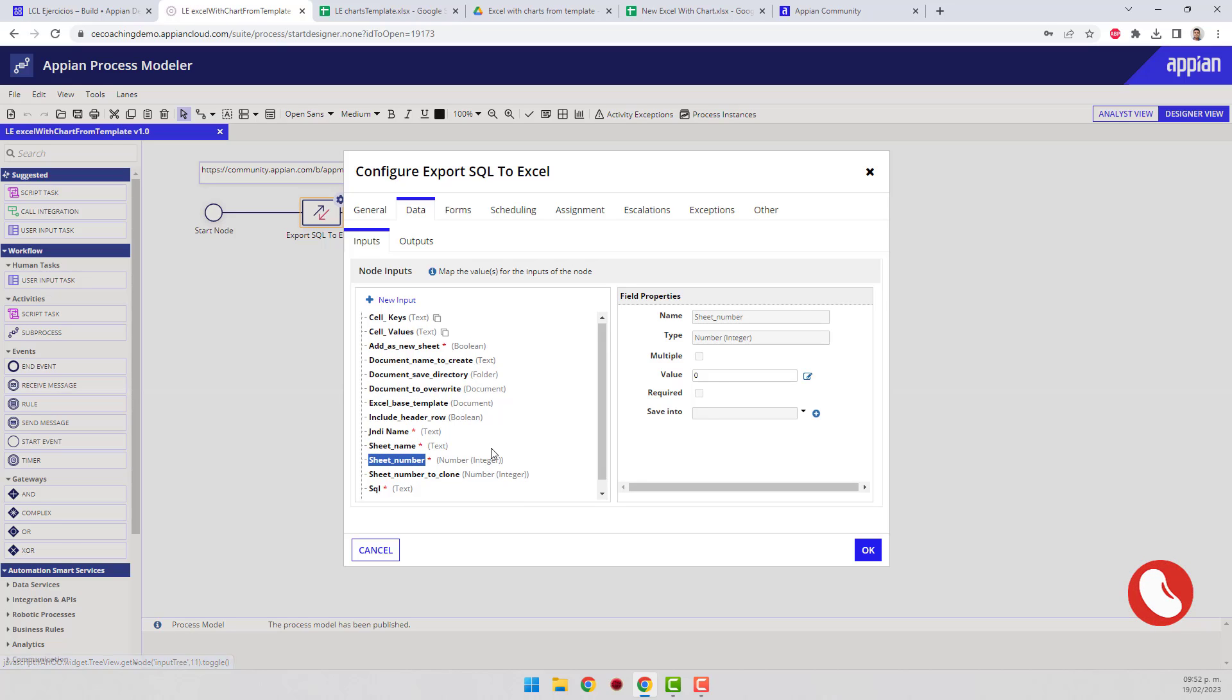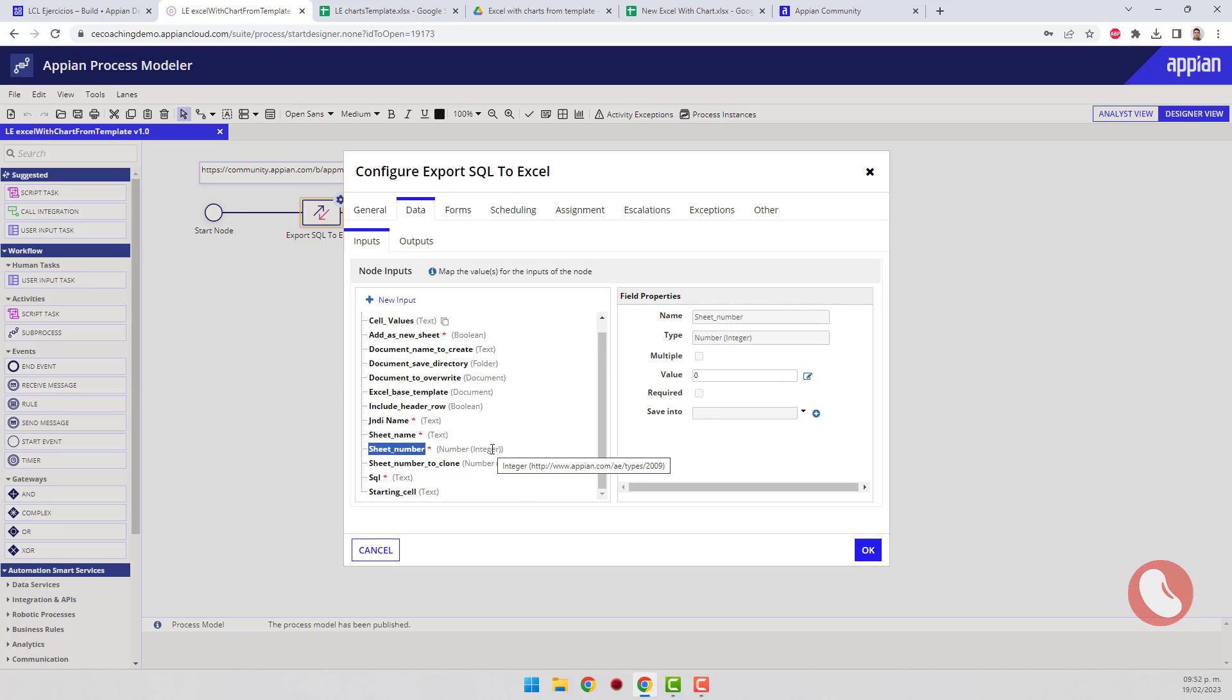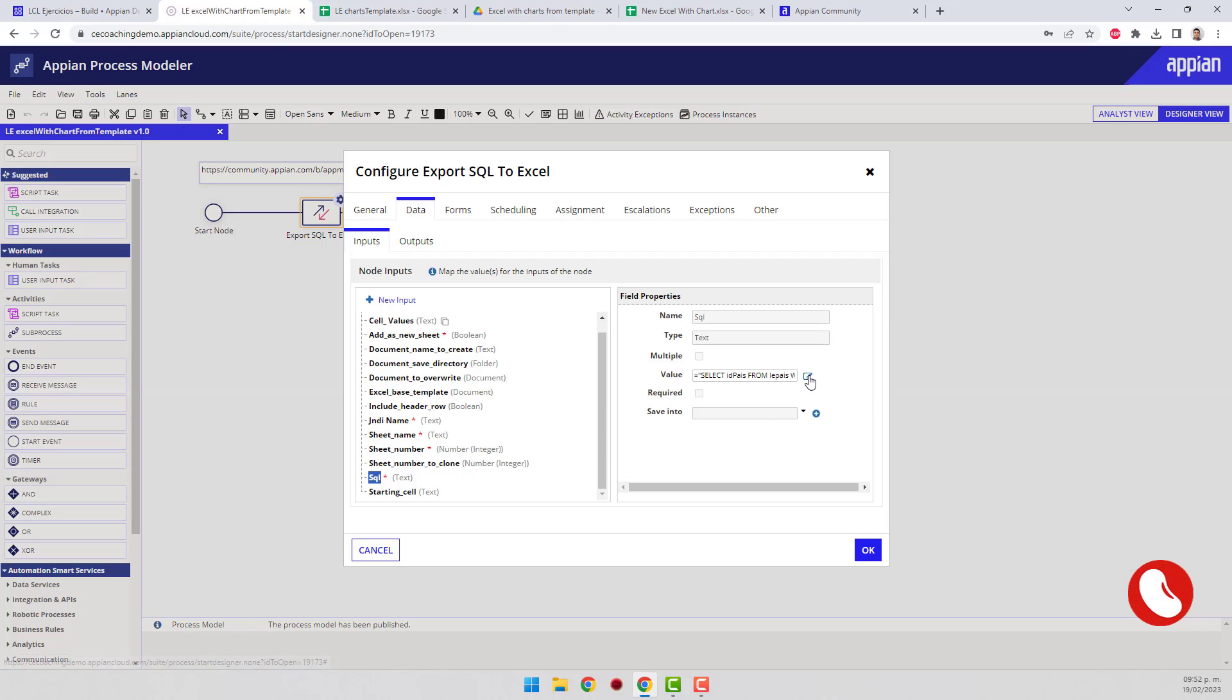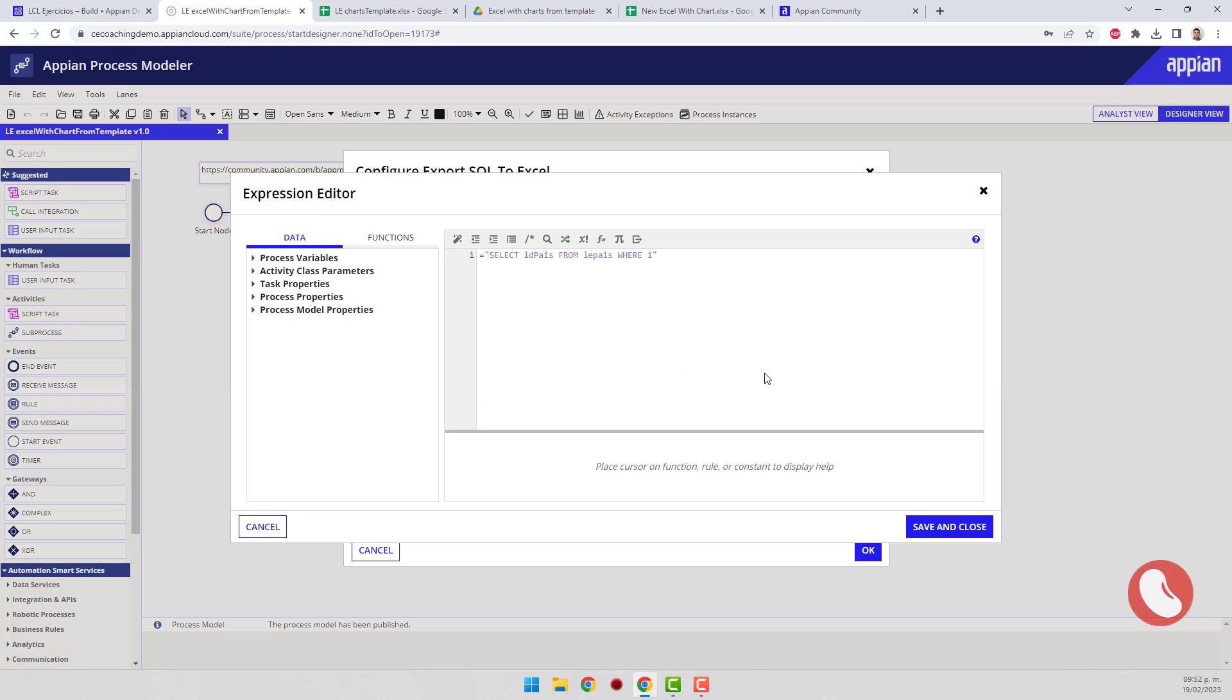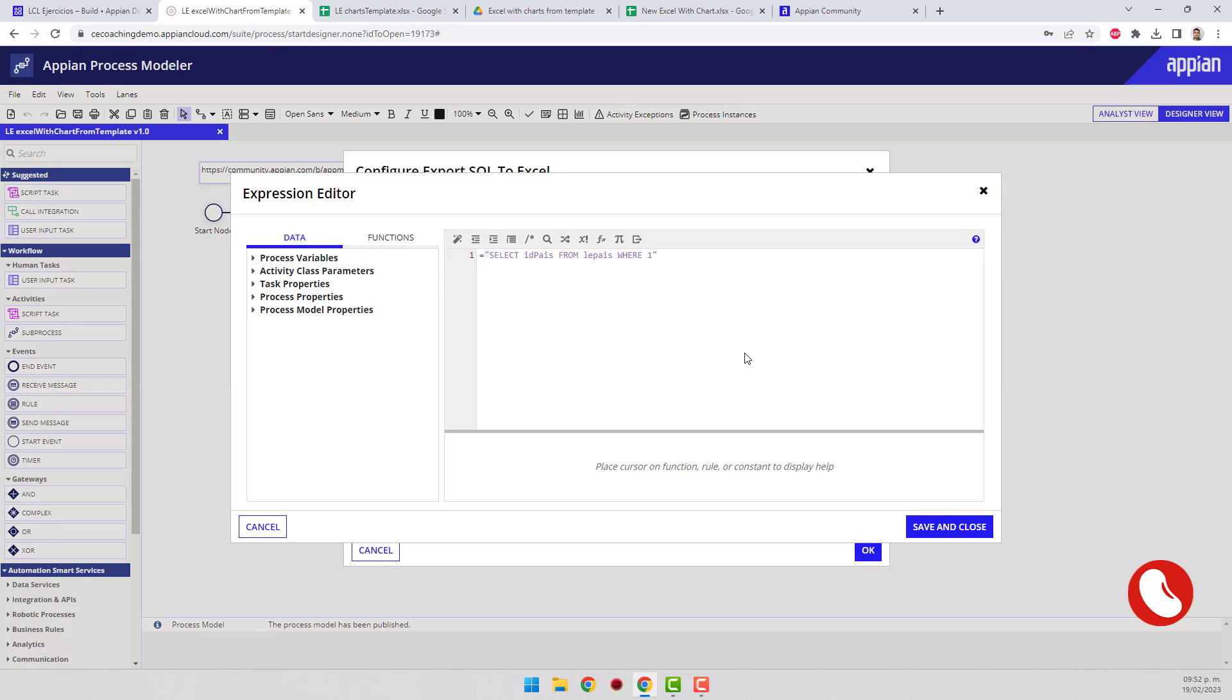The sheet number starts at zero, just like in Java. This plugin directly executes a query, which means it can be dynamic even with parameters, and it doesn't limit us to a single table or view. This is great.